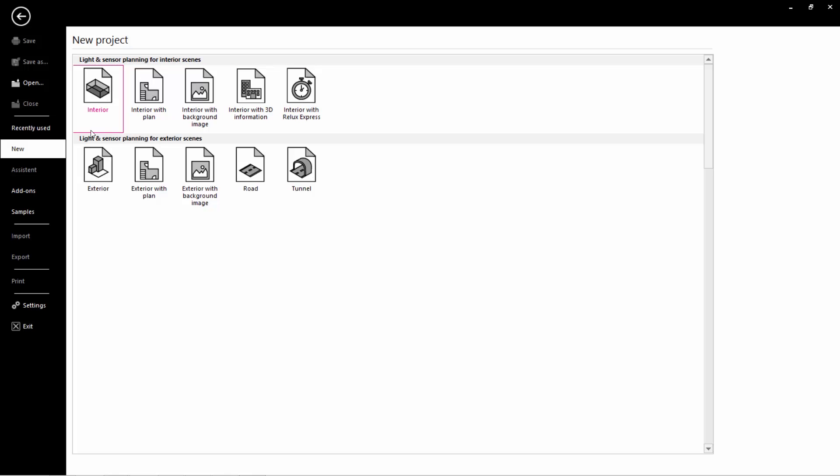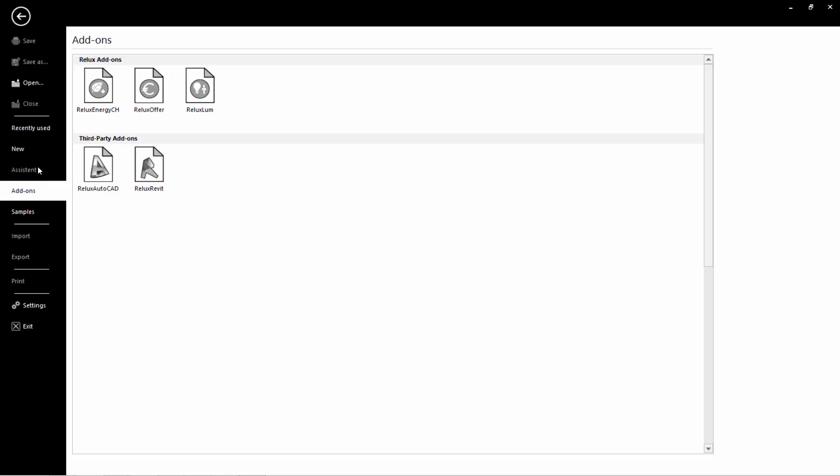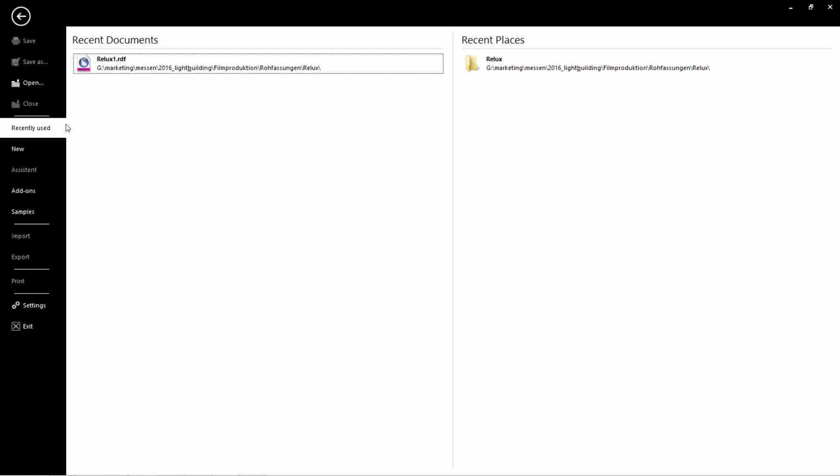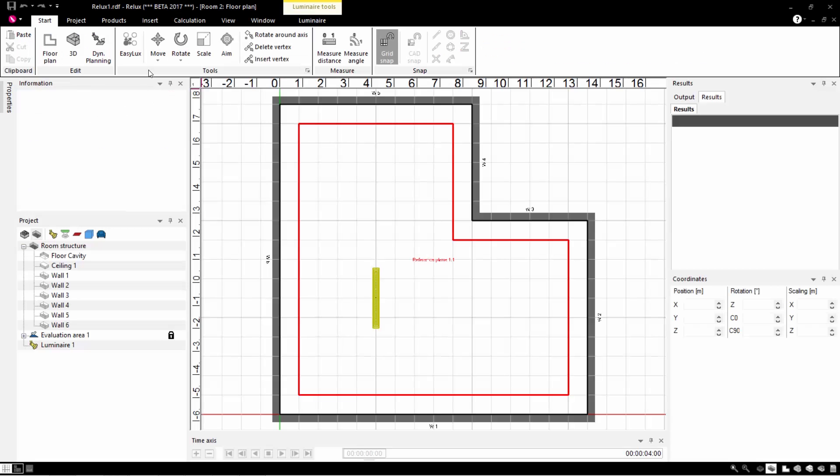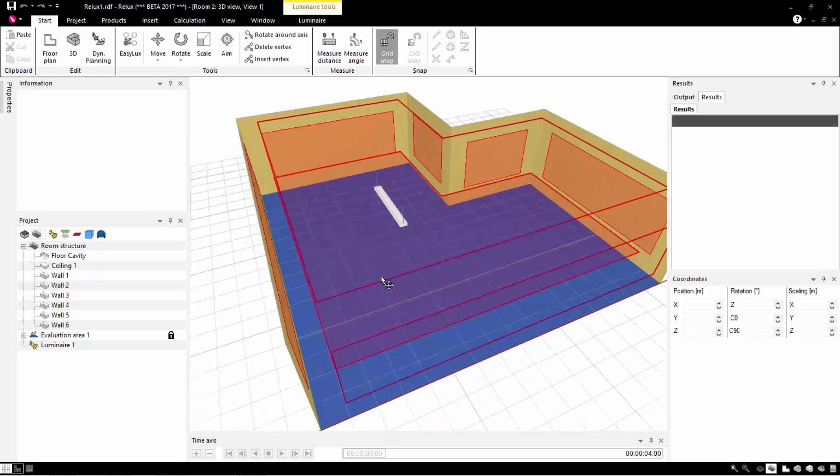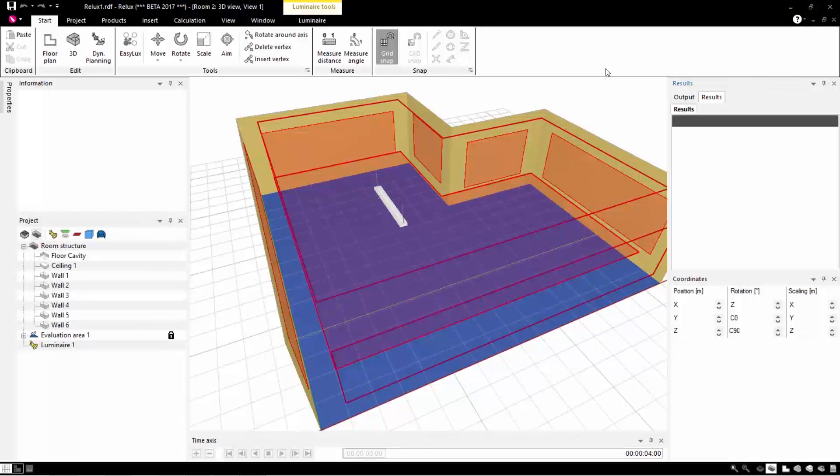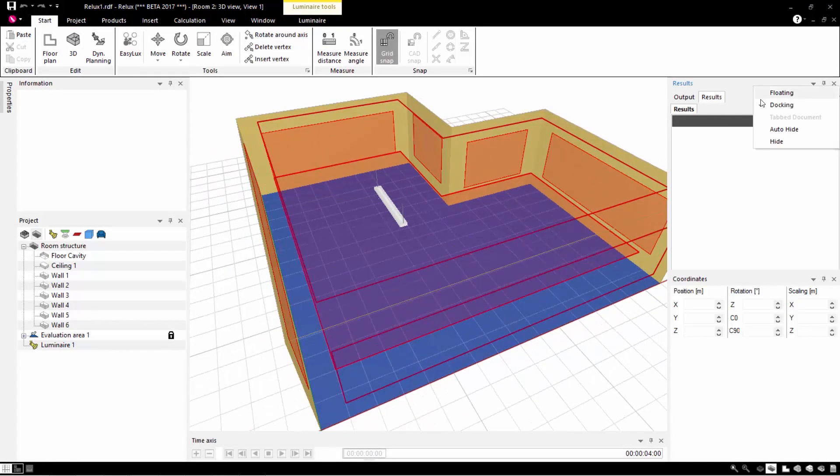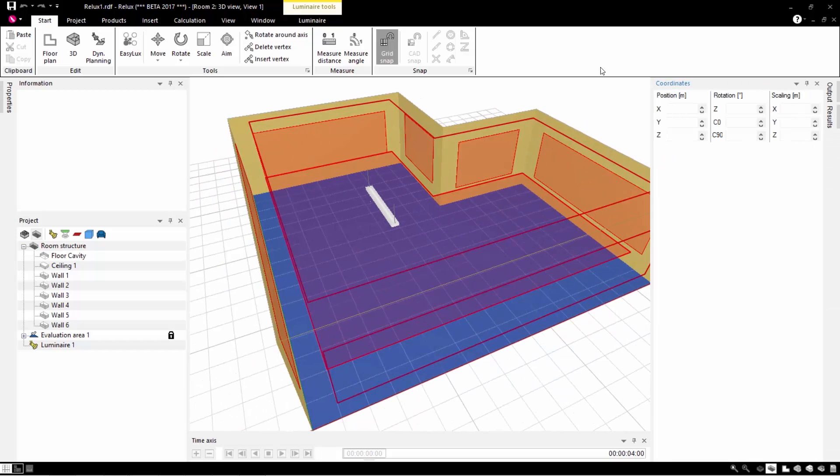Relux consists of a single software. The extensions and add-ons can be started directly from this one program. You can work with the program in the same way as with earlier versions, except now it's easier and more intuitive.